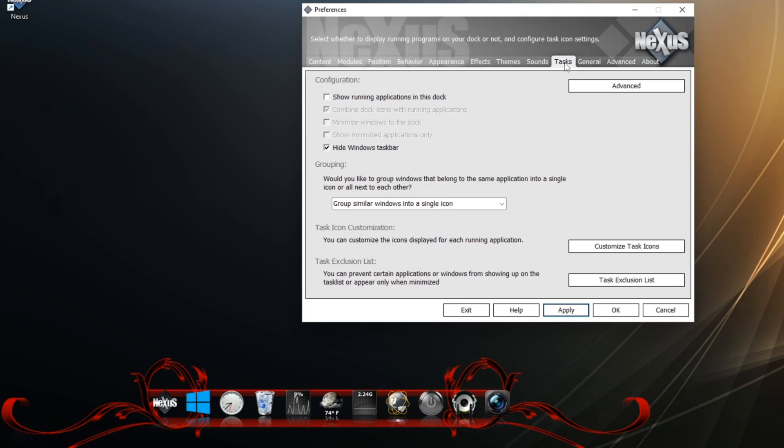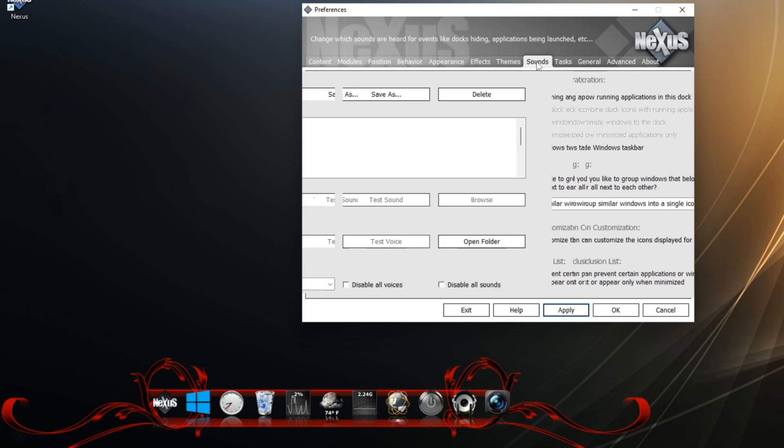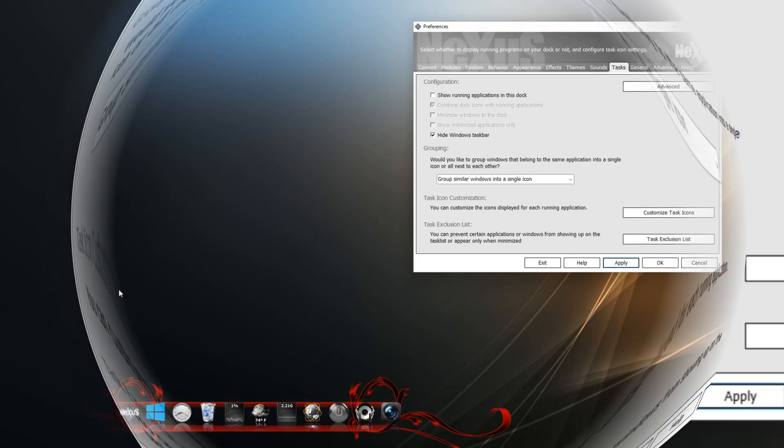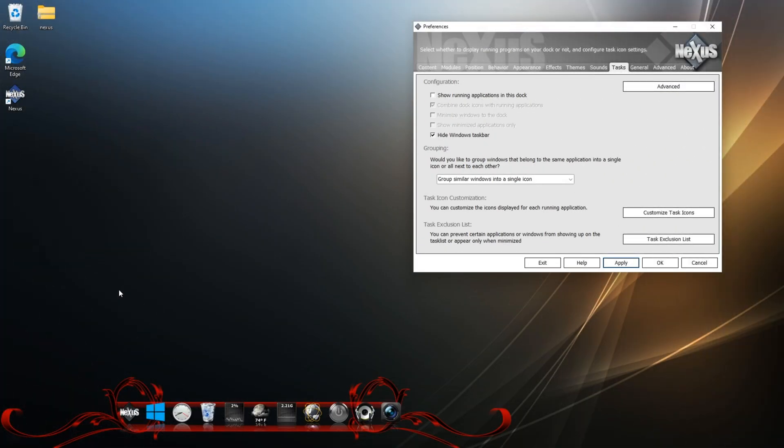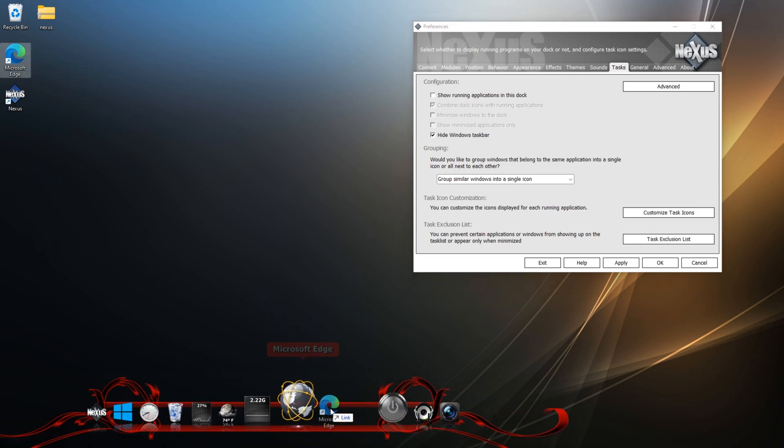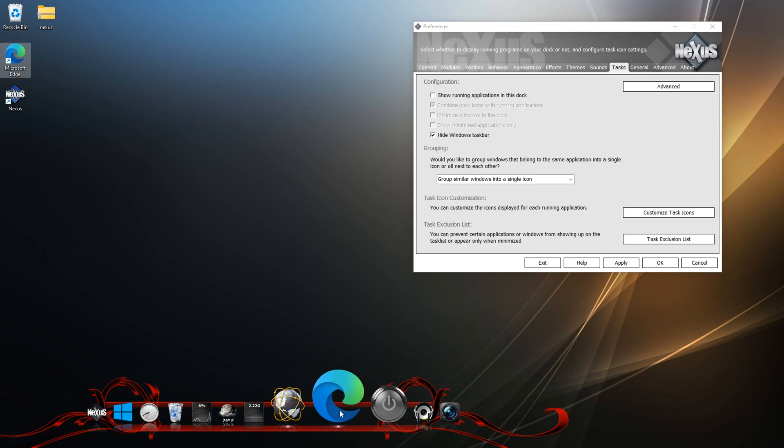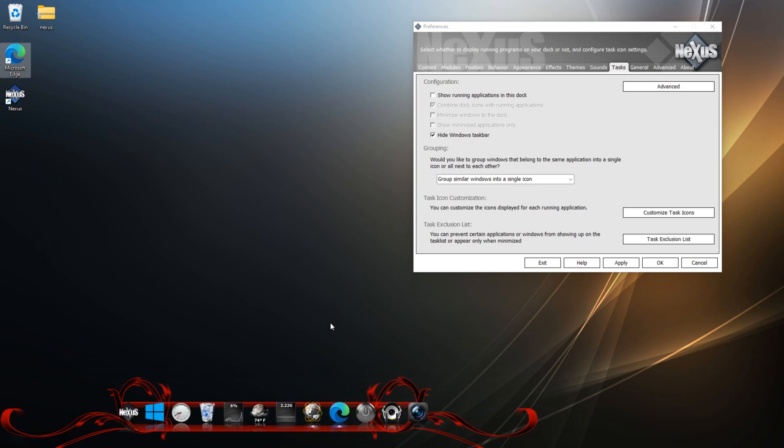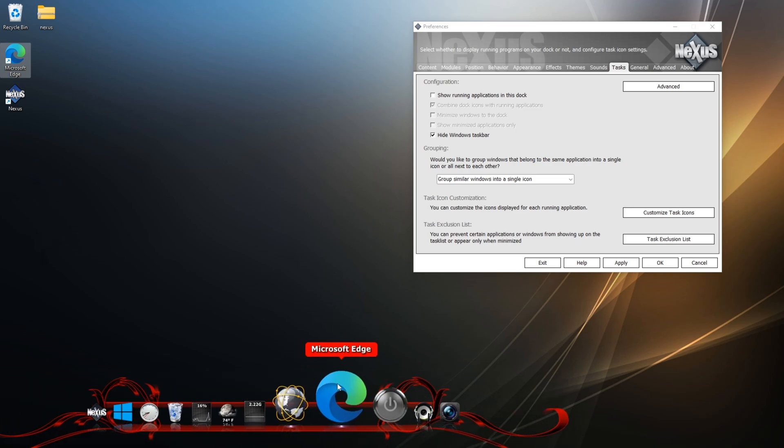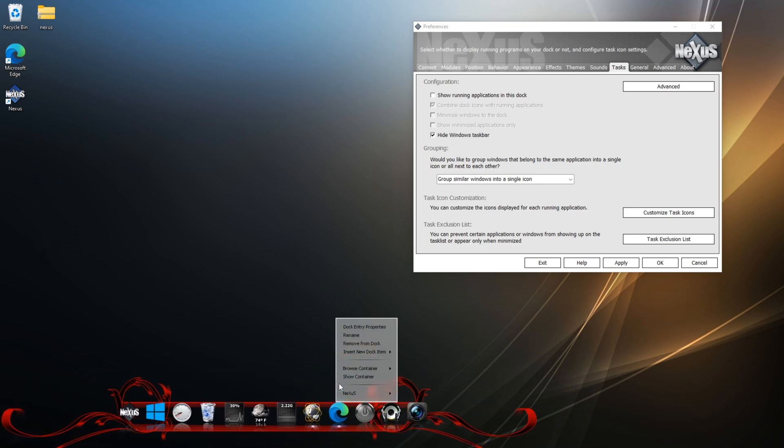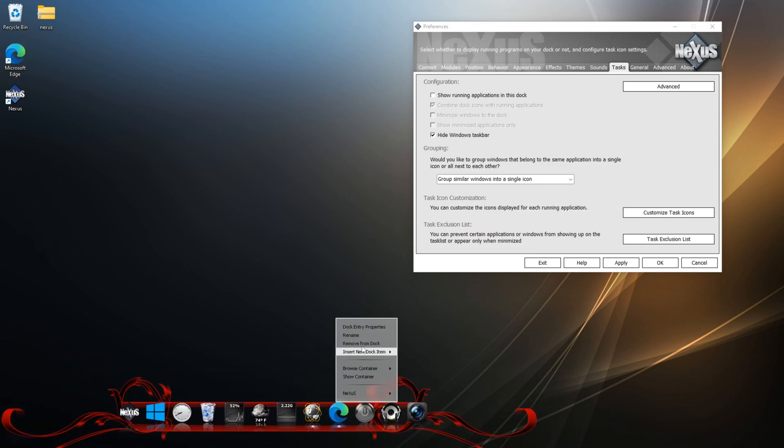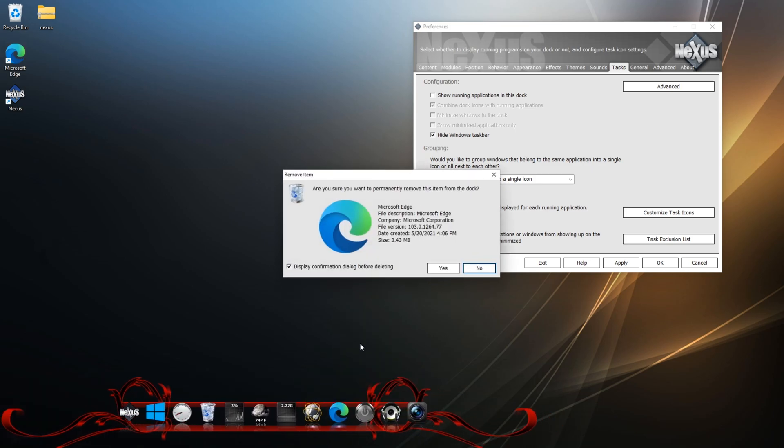Another thing you can do is you can actually add icons to the taskbar. So there's two ways to add icons to the taskbar. So first way is you can click on an icon and just drag it to the taskbar. And there you go. There's the icon. So let's delete that. We'll go remove from dock.